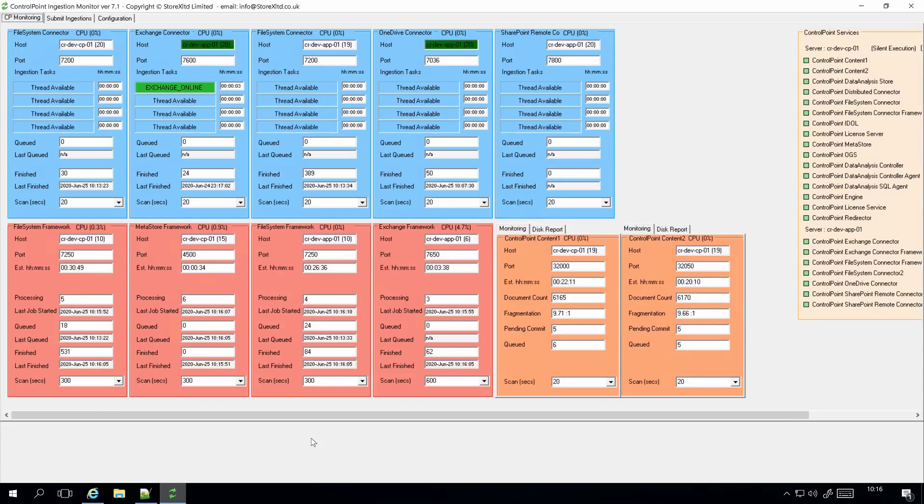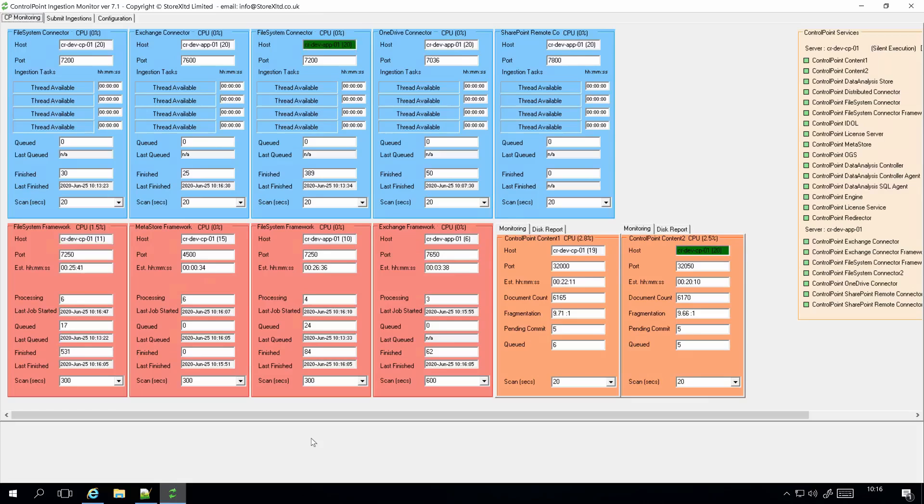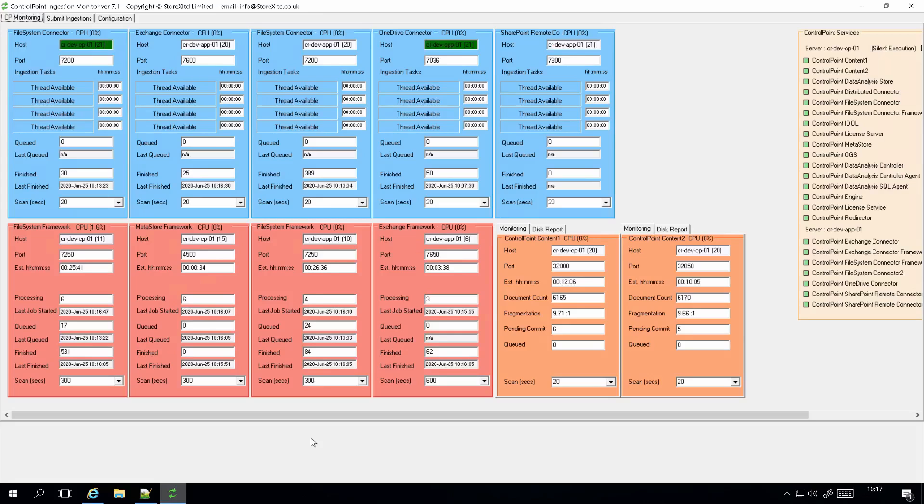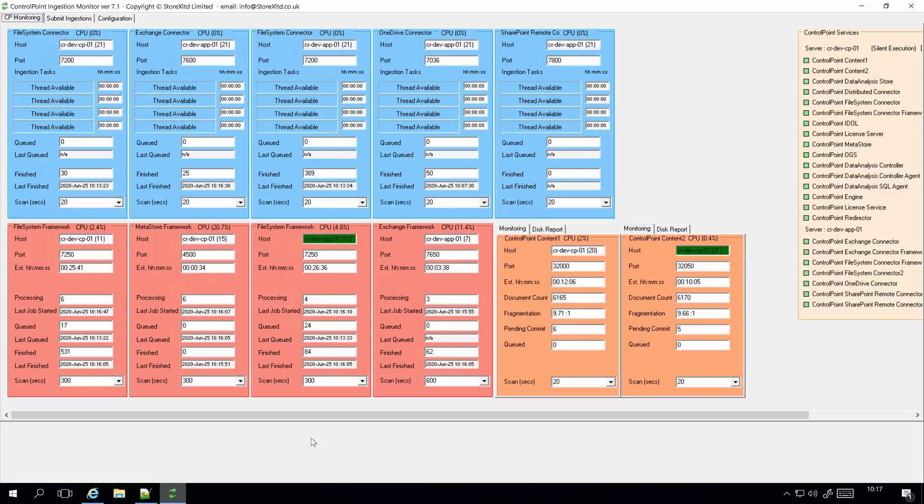What we find this is really useful for: one, it gives us visibility of what's actually being processed, what's being queued. Now we have some form of estimation in terms of the time scales required before all the components have been processed and the data is available for us to search within Control Point.